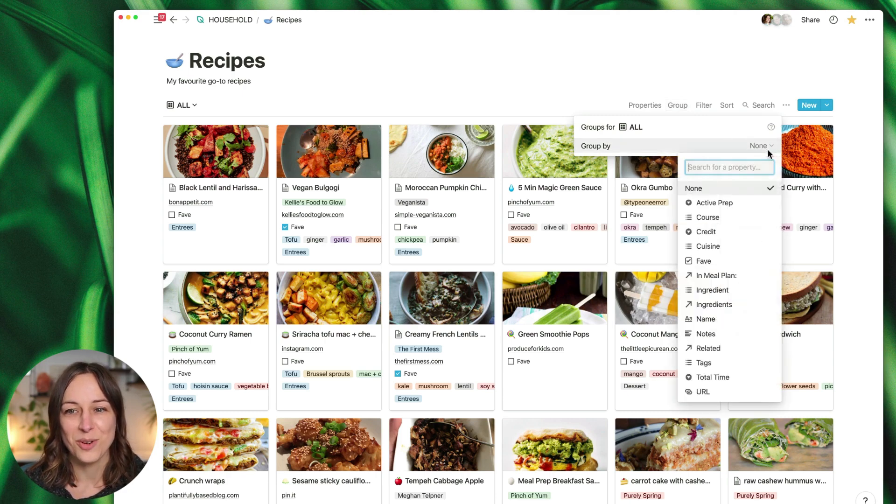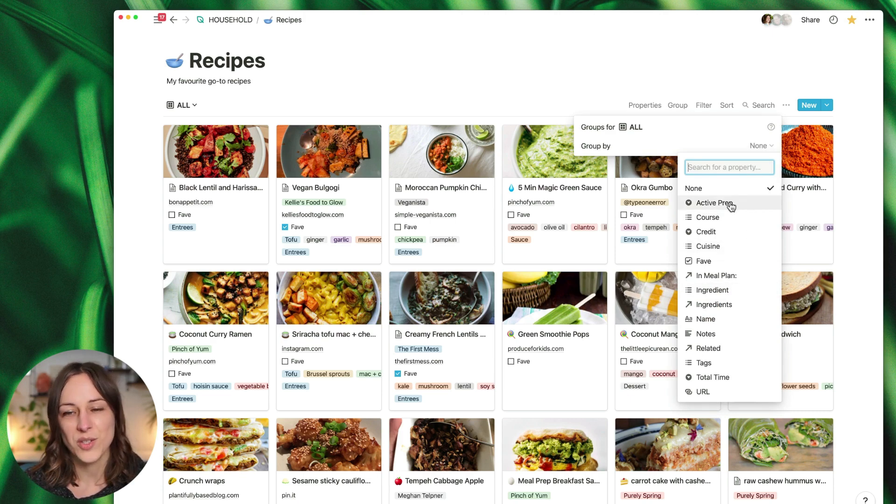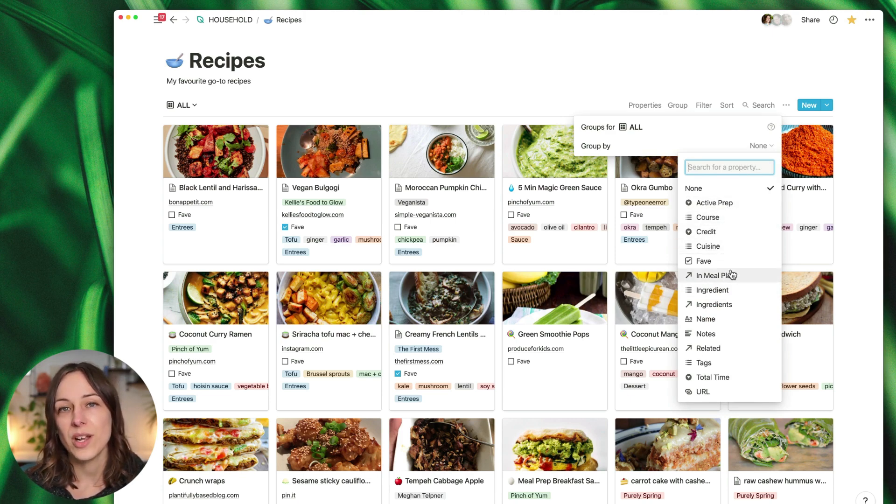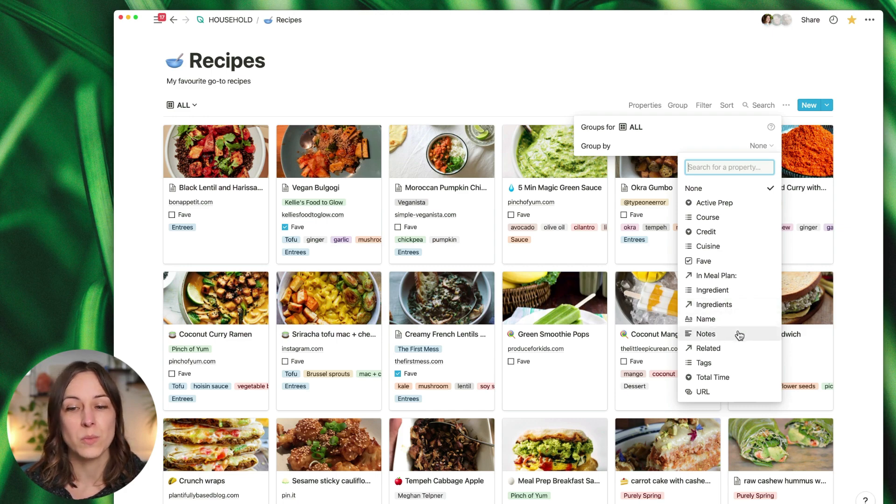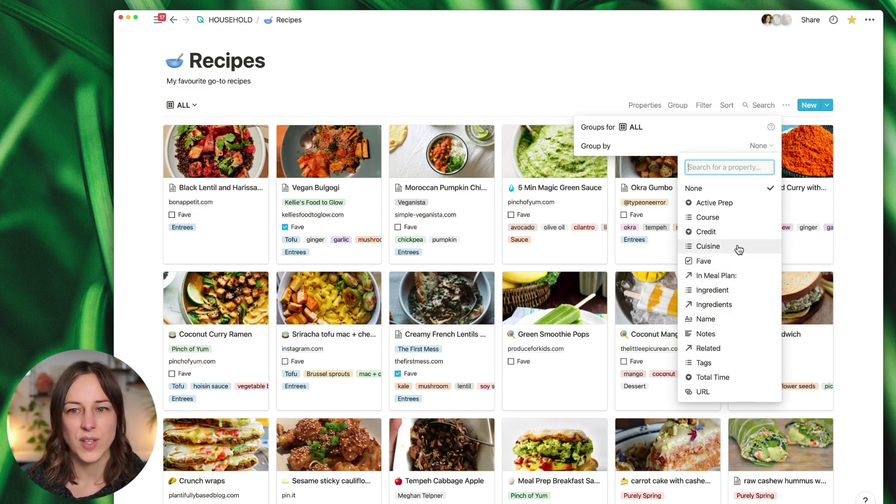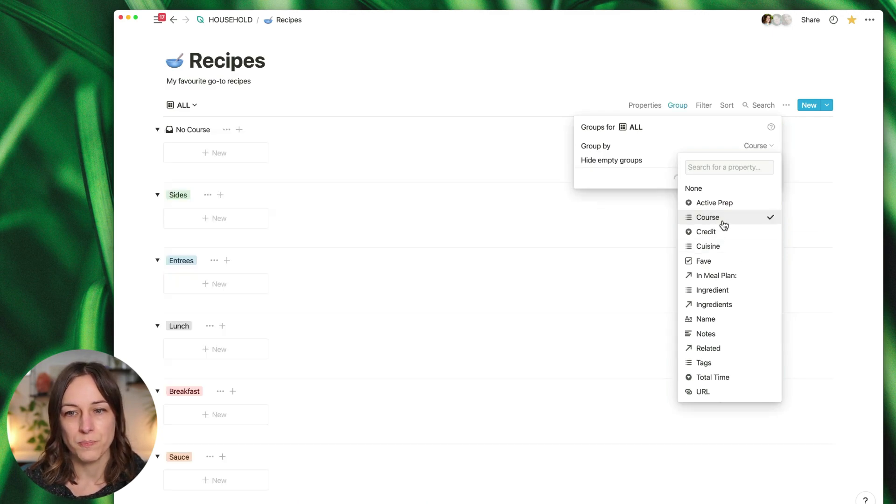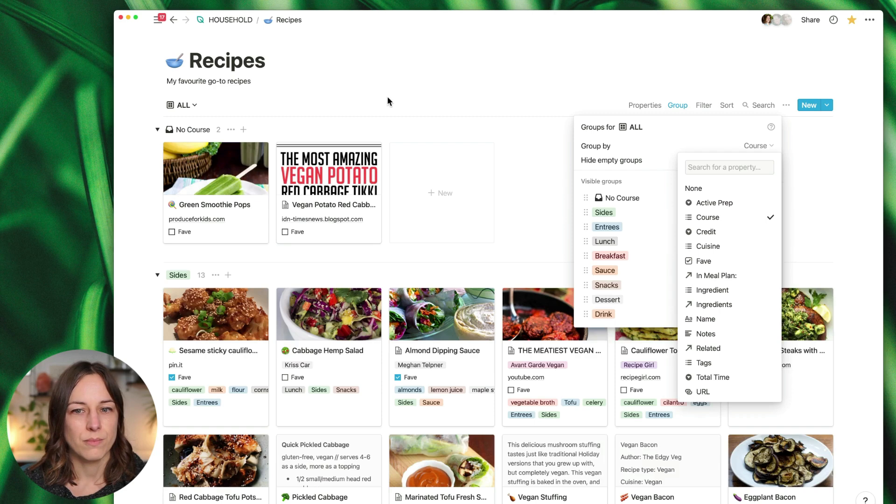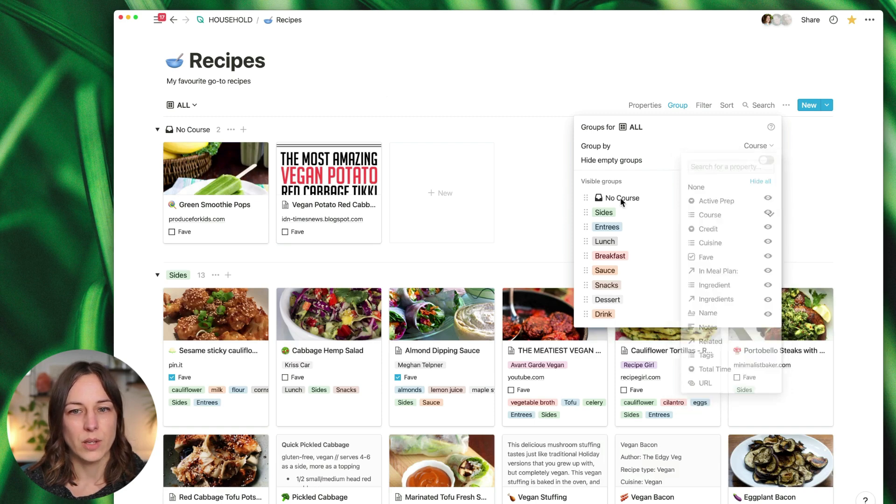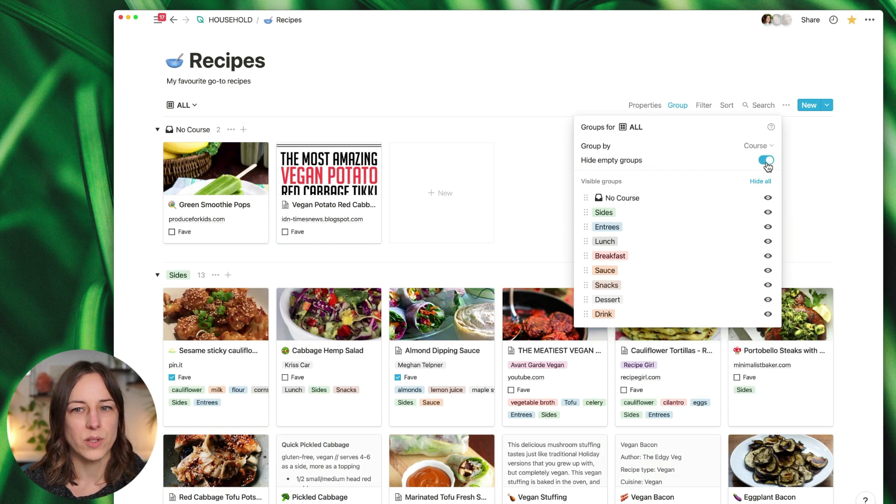You'll see 'group by' and what's pretty exciting here is you're not just grouping by select or single select. Now you can actually group by relation, which is pretty exciting. But let's do something really practical here and just say I just want to see all of my recipes by course.